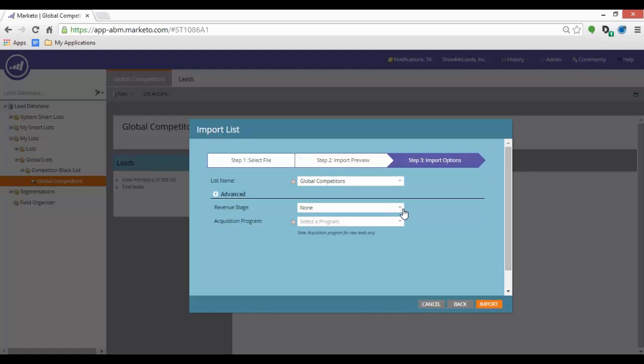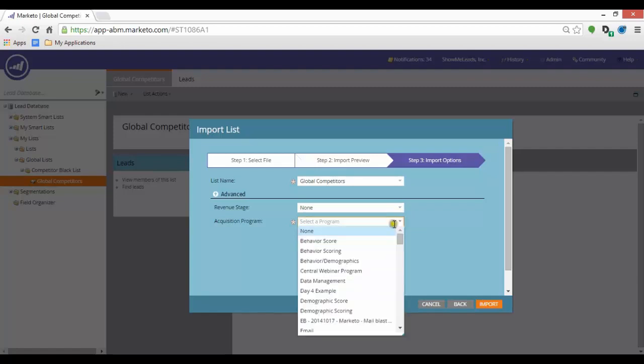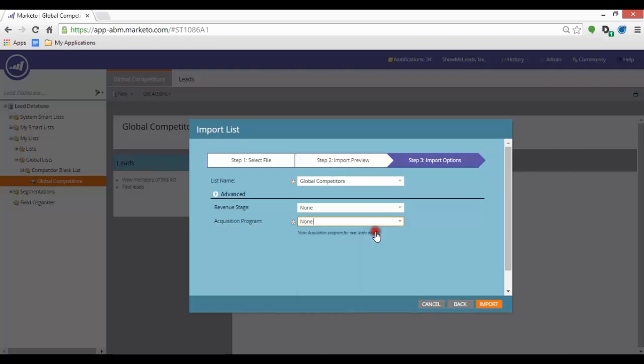It also allows you to select the Revenue Stage, which is used to manage the lead lifecycle, as well as the Acquisition Program to give it members for reporting purposes. If you do not wish to do so, you can leave those options blank.